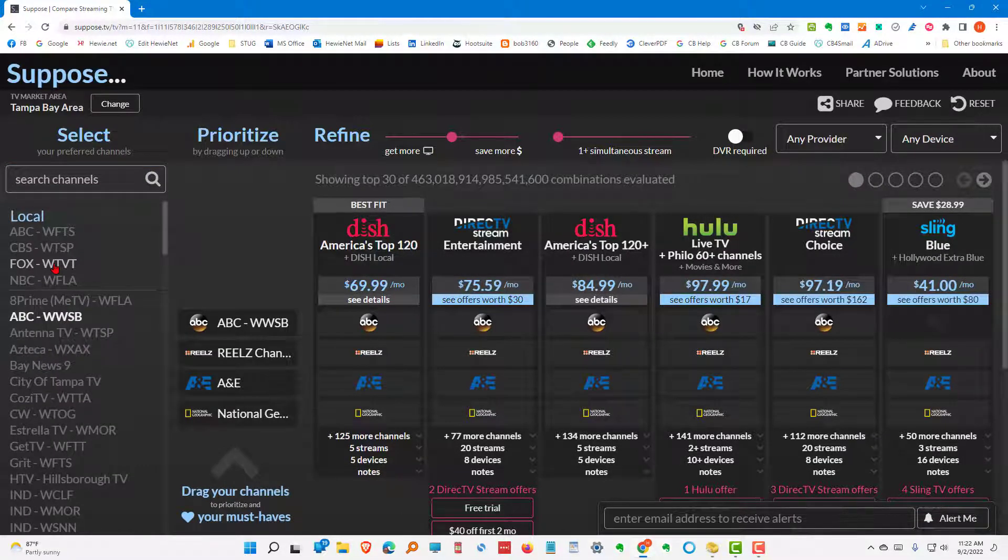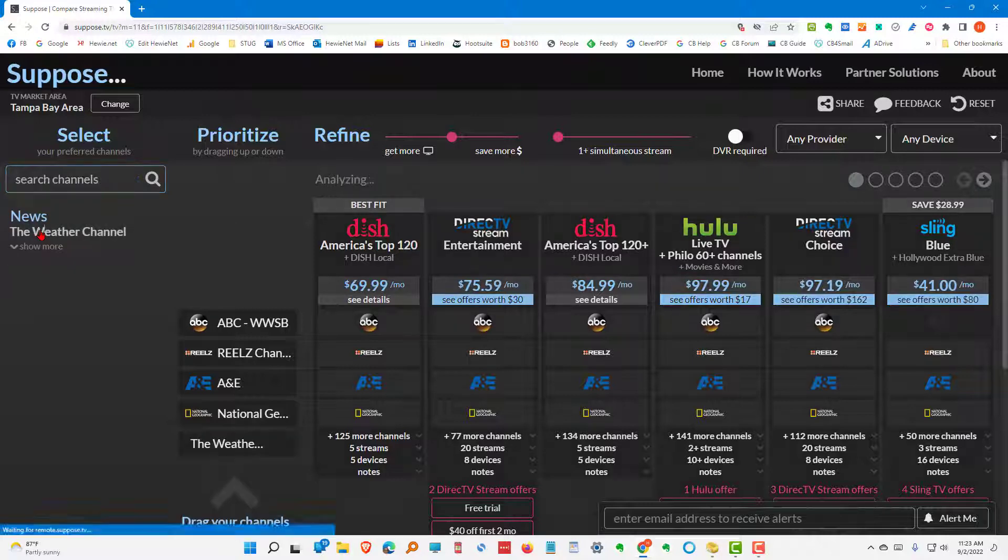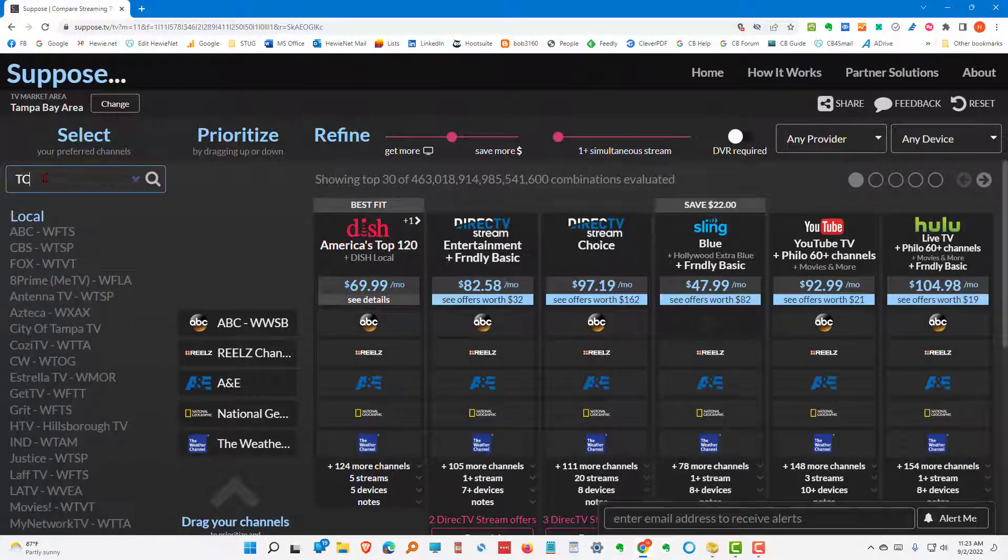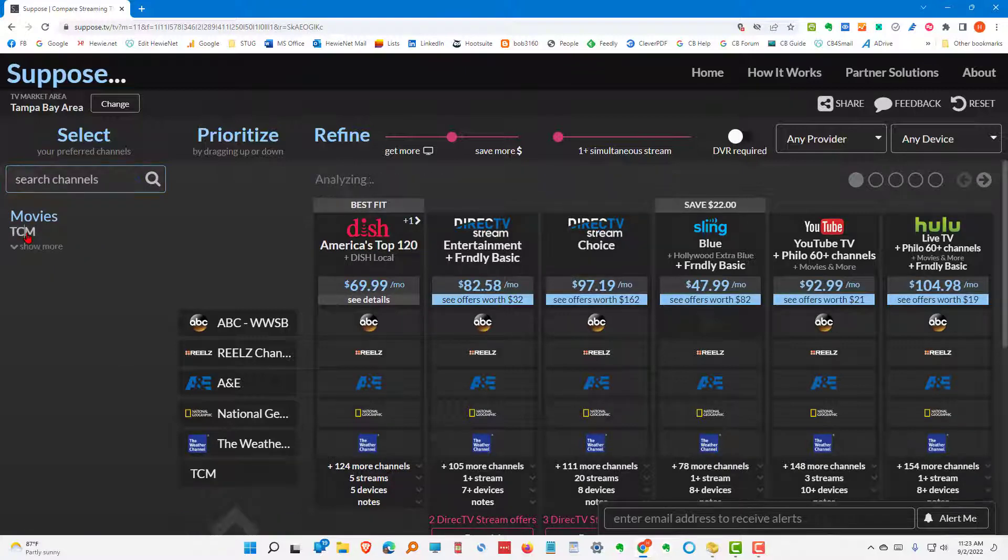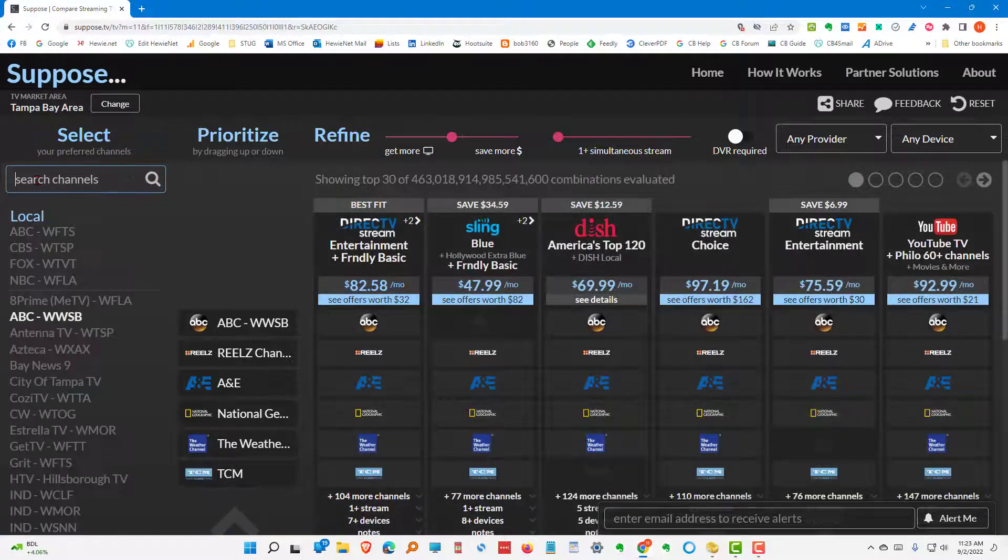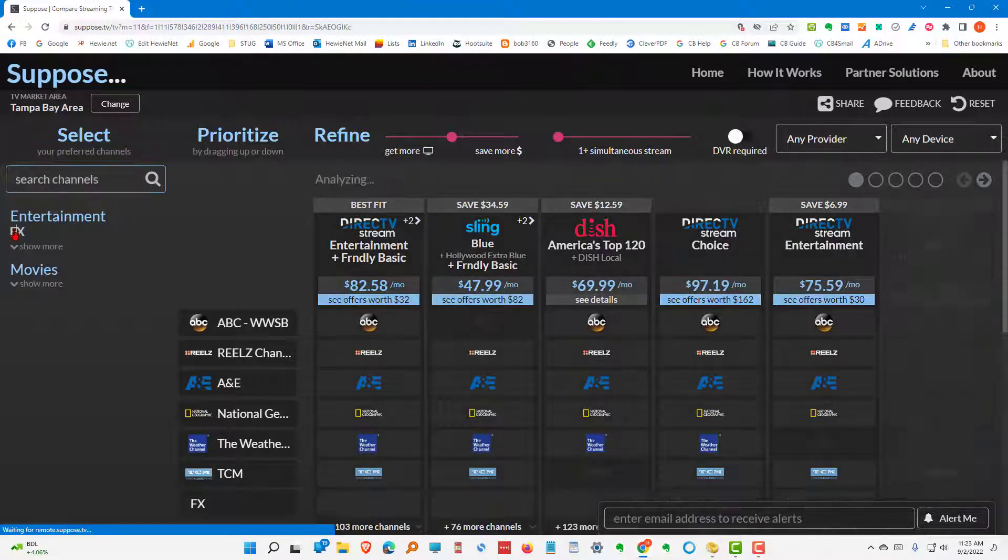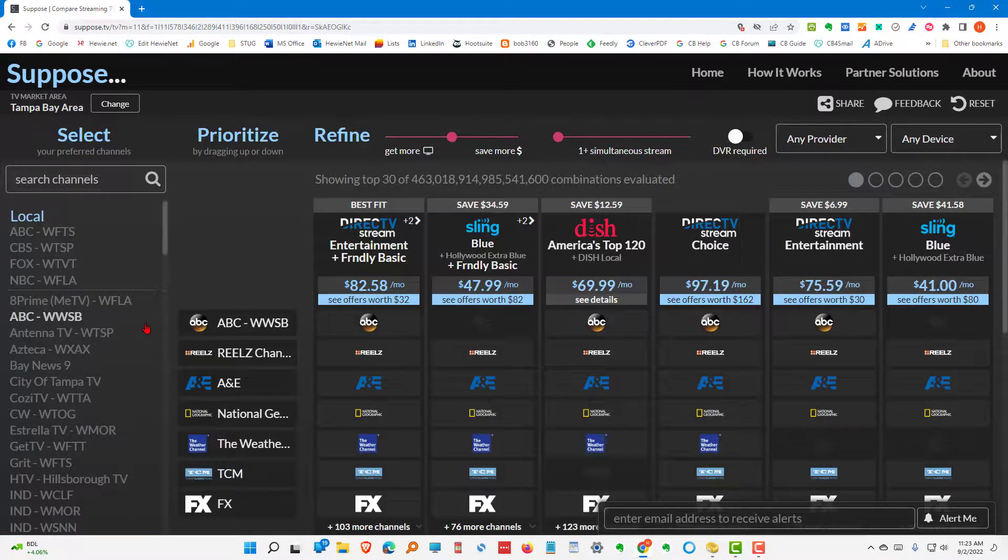And we want the weather channel. Now there are several weather channels that we can choose from, but we want the weather channel. And let's go ahead and choose TCM, Turner Channel Movies. Choose the FX channel. And we'll choose that. We now have all of these.